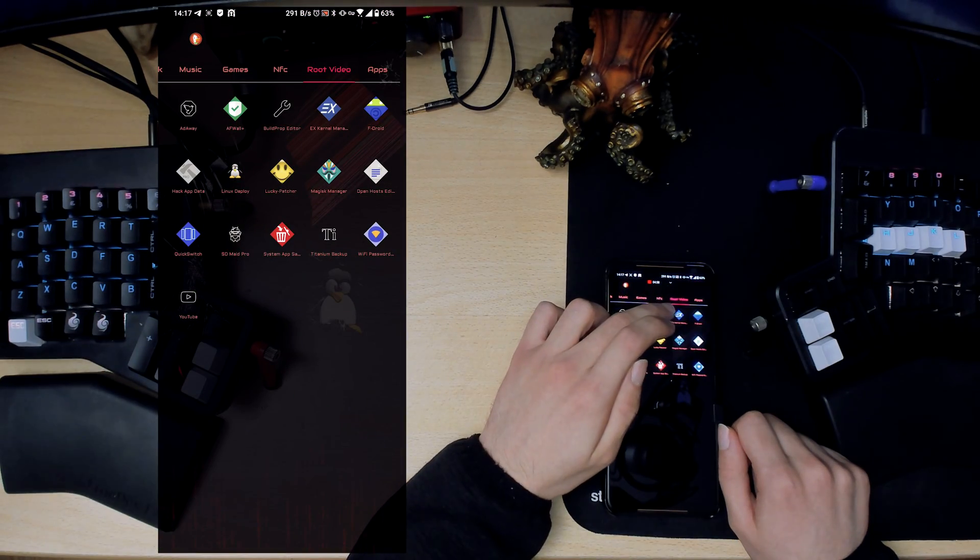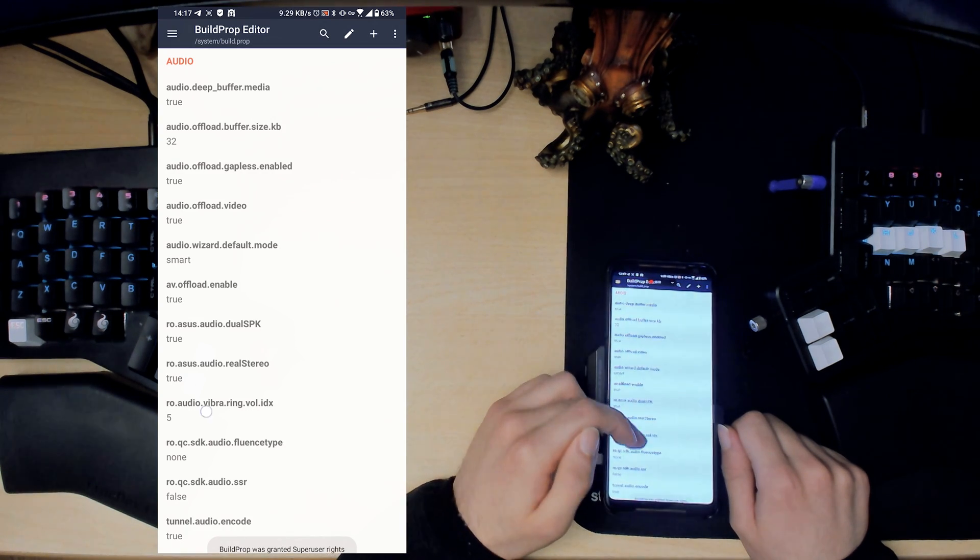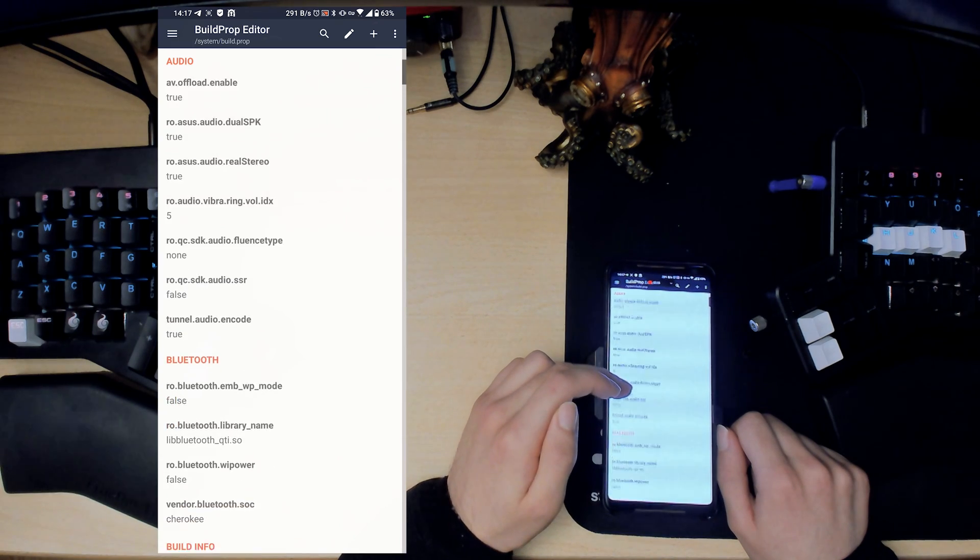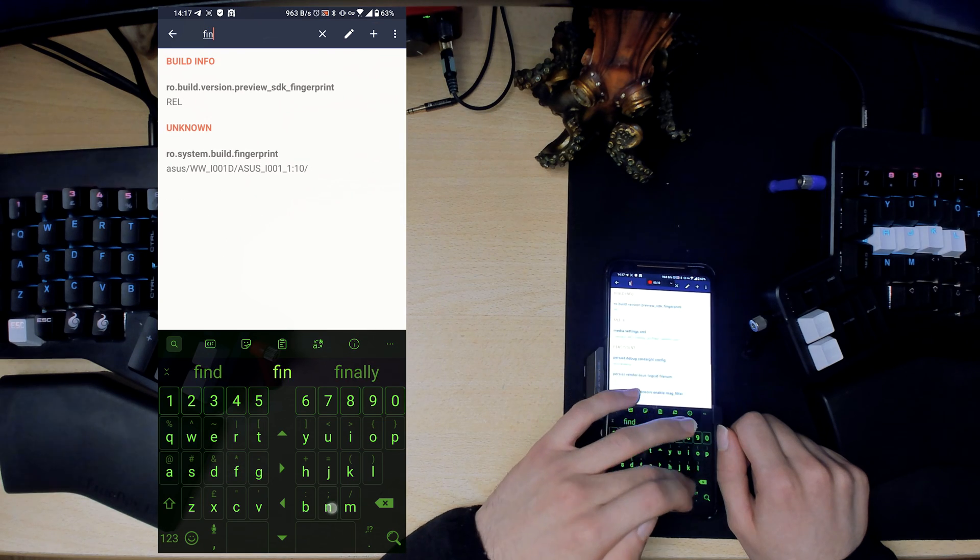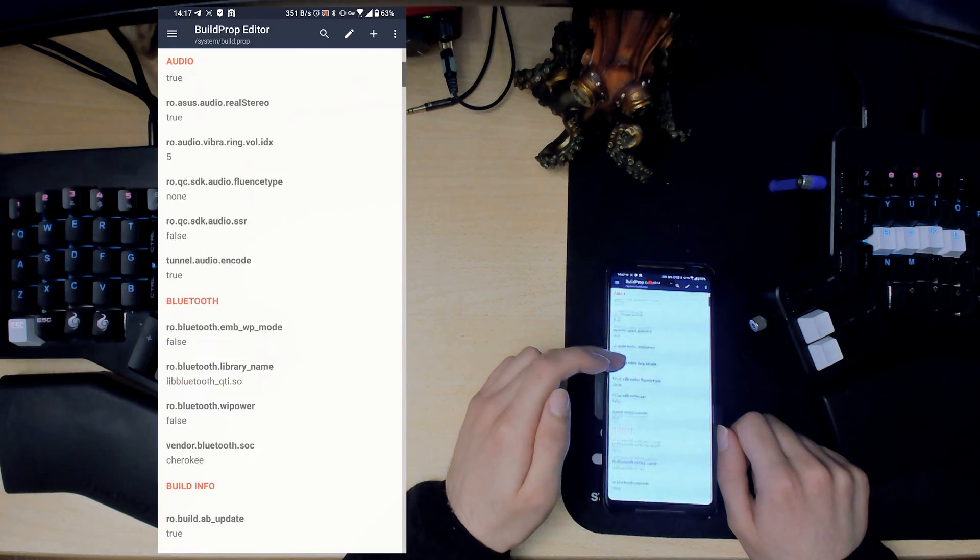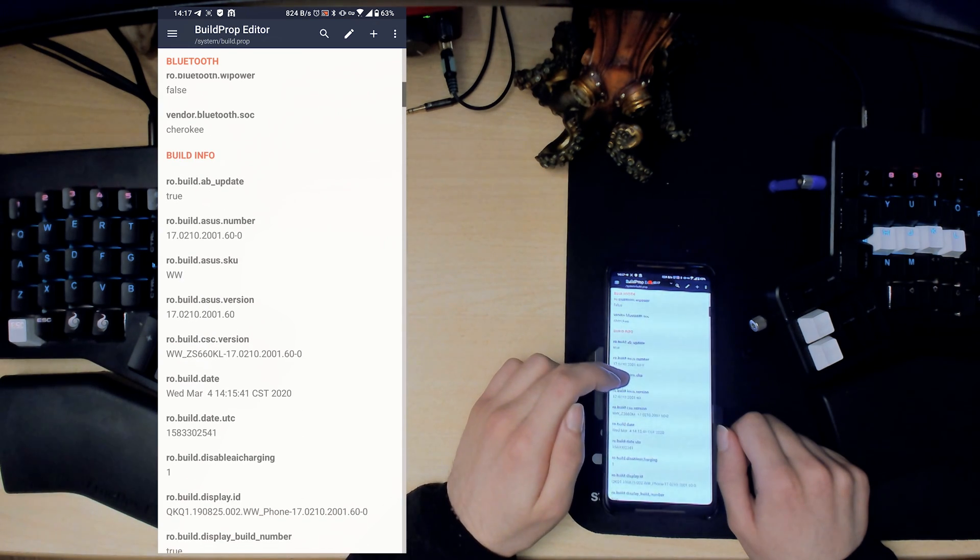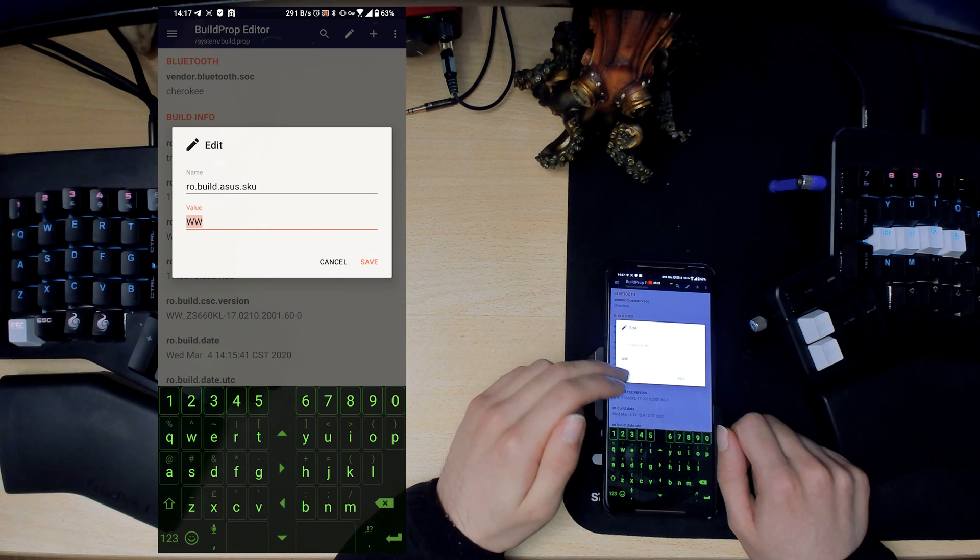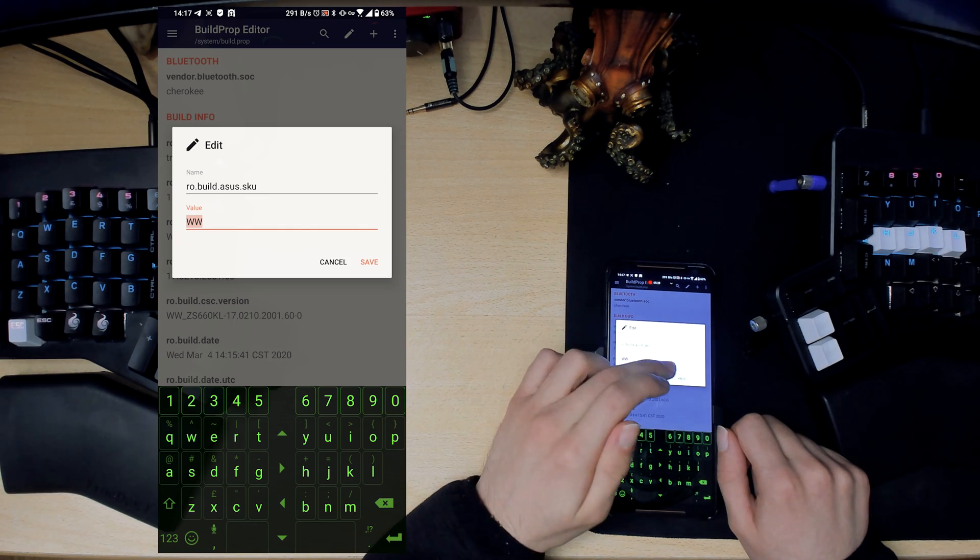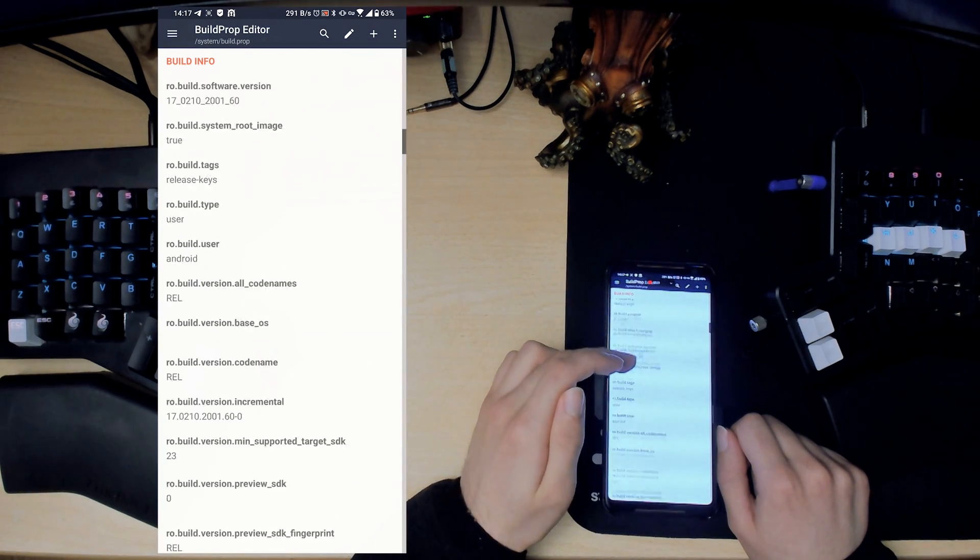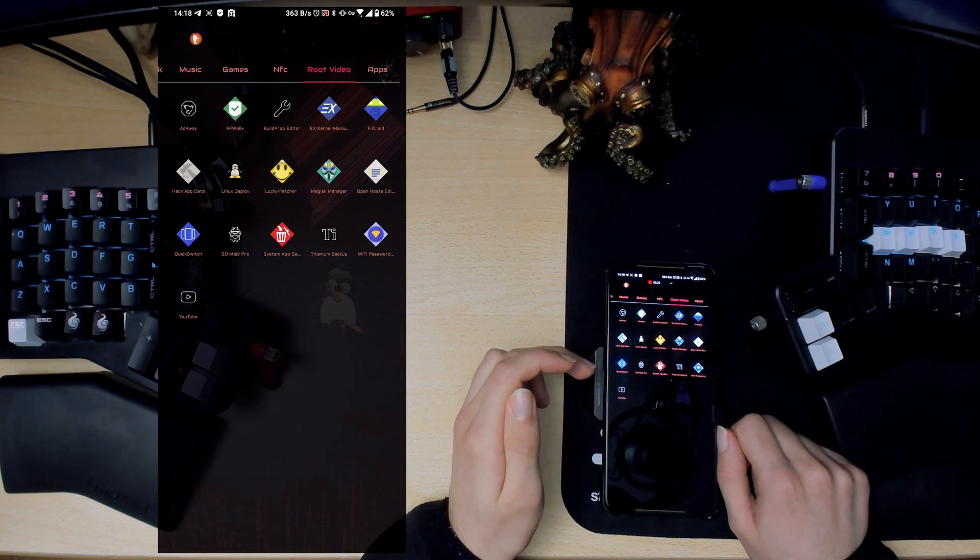Next is Build Prop Editor. What this does is it basically allows you to modify your device's properties. If you wanted to modify your fingerprint and stuff like that, you can do that. You can modify the SKU, so for example you can change this to CN or WW for global edition. This is a nice way to do it if you don't want to use some other root explorer or whatever, you can just do it through this.